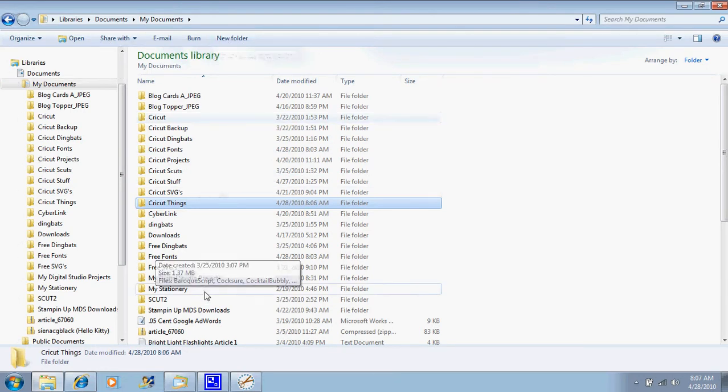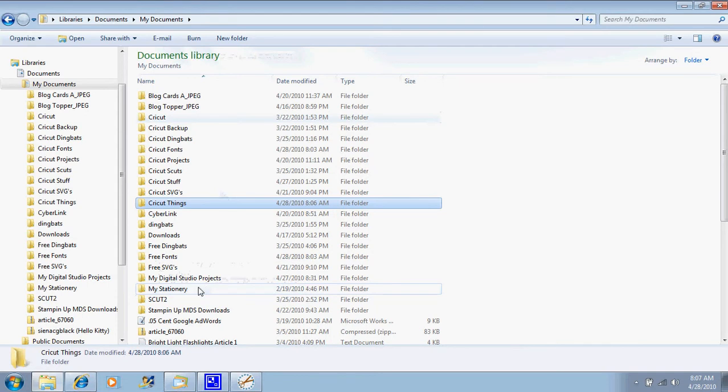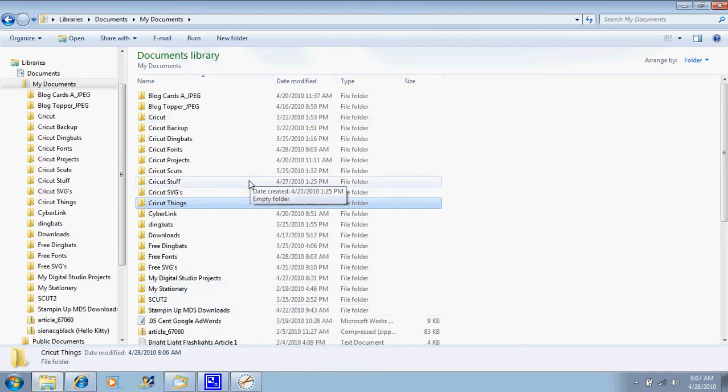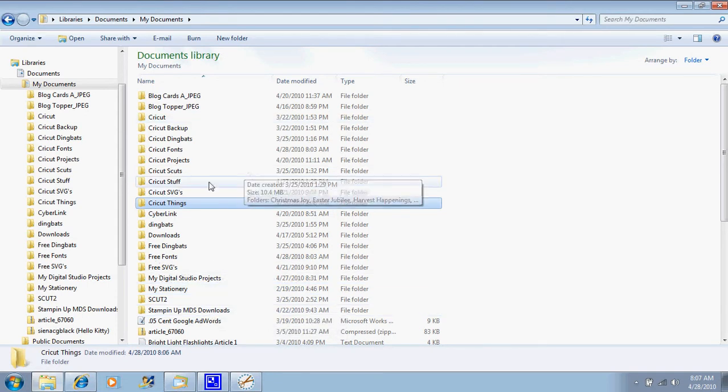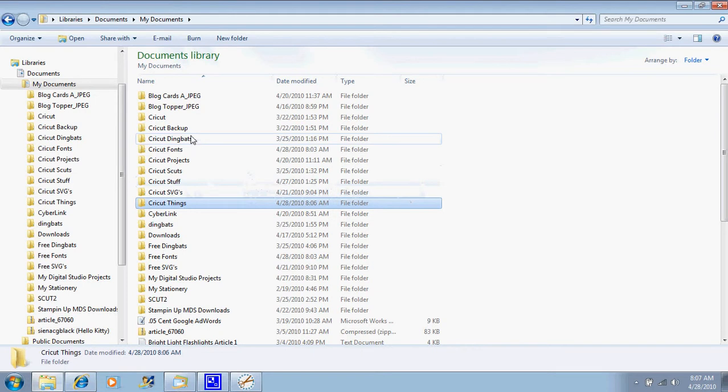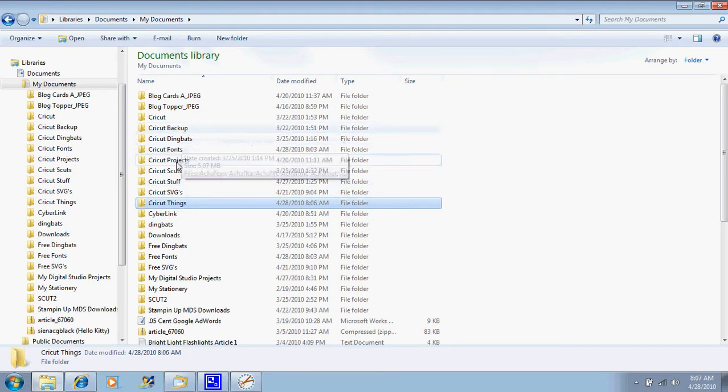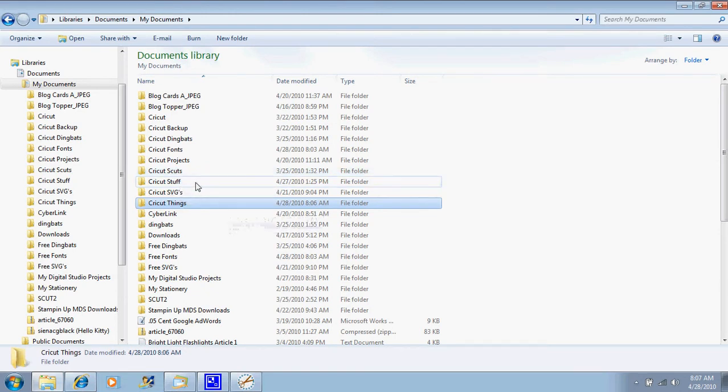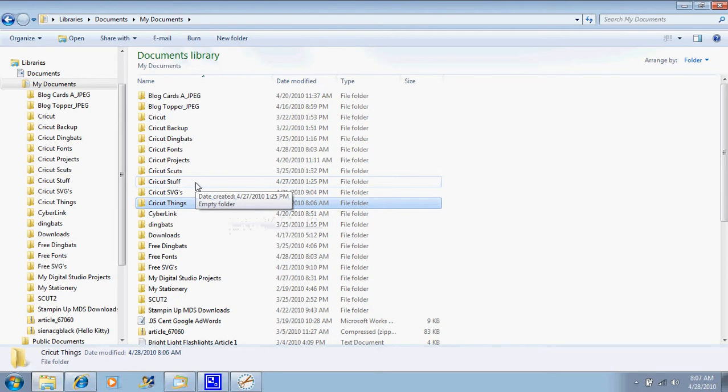So that's pretty much all there is to it. It's pretty easy to create folders to put all your stuff in. I've got Cricut Backup, Cricut Dingbats, Cricut Fonts, Cricut Projects. You can put in whatever you want to save your things in so that you'll remember, and you name them whatever will help you remember where they are.